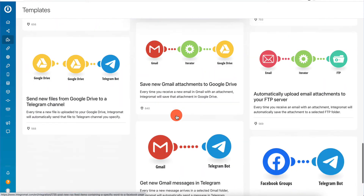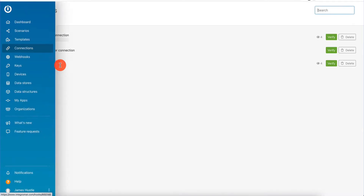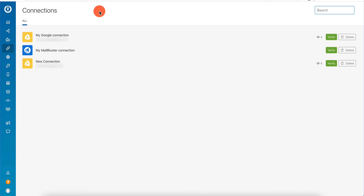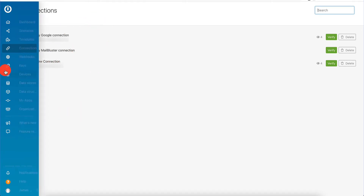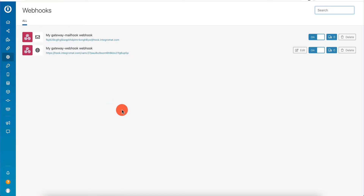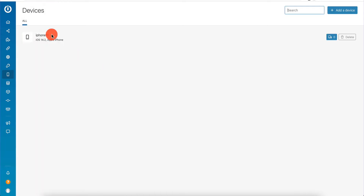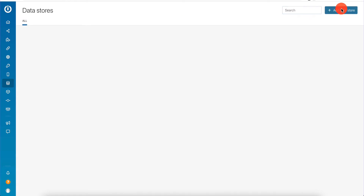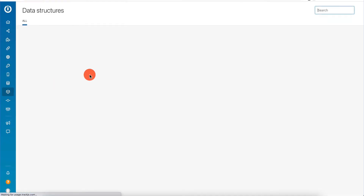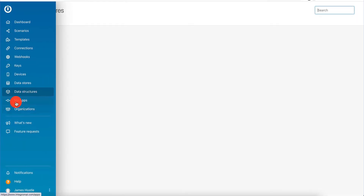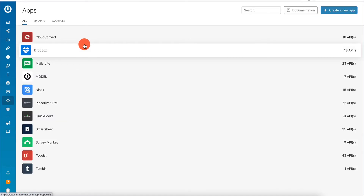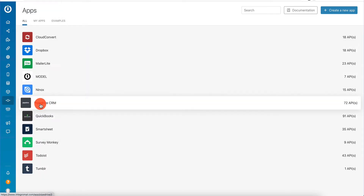You can pretty much create any kind of automation that you want, which is something we're going to discuss in just a second. We also have connections - these are the connections I've set up so far. We have my Google connection, Mailbuster connection, and another Google connection. We also have webhooks - I have a mailhook which triggers when an email arrives, and a gateway webhook which triggers when a request arrives. We also have keys - I don't have any set up. Then we have devices - I have my phone set up, followed by data stores for persistent data. We also have data structures. Then we have my apps, which are the apps you can connect with other apps to create a workflow.